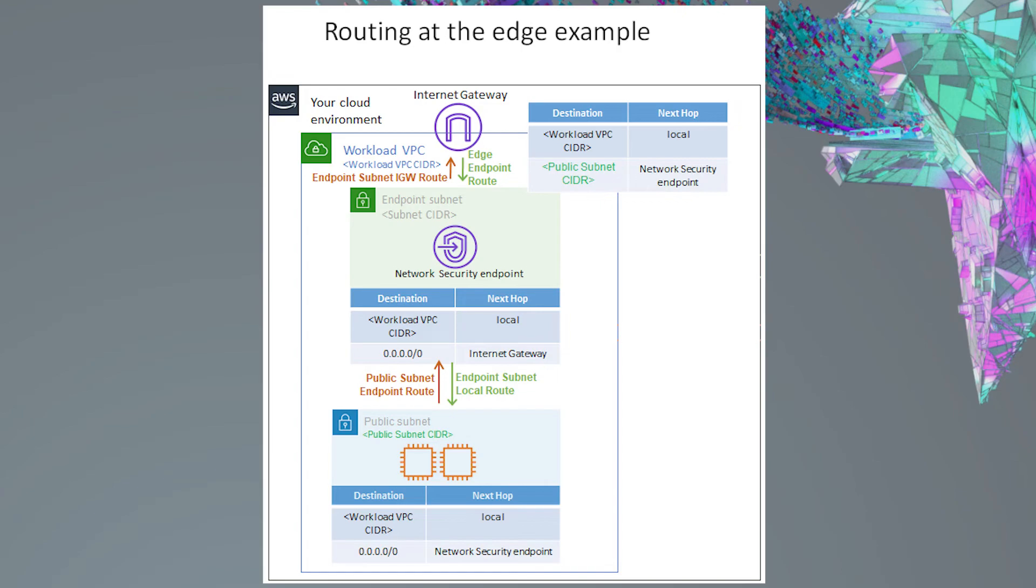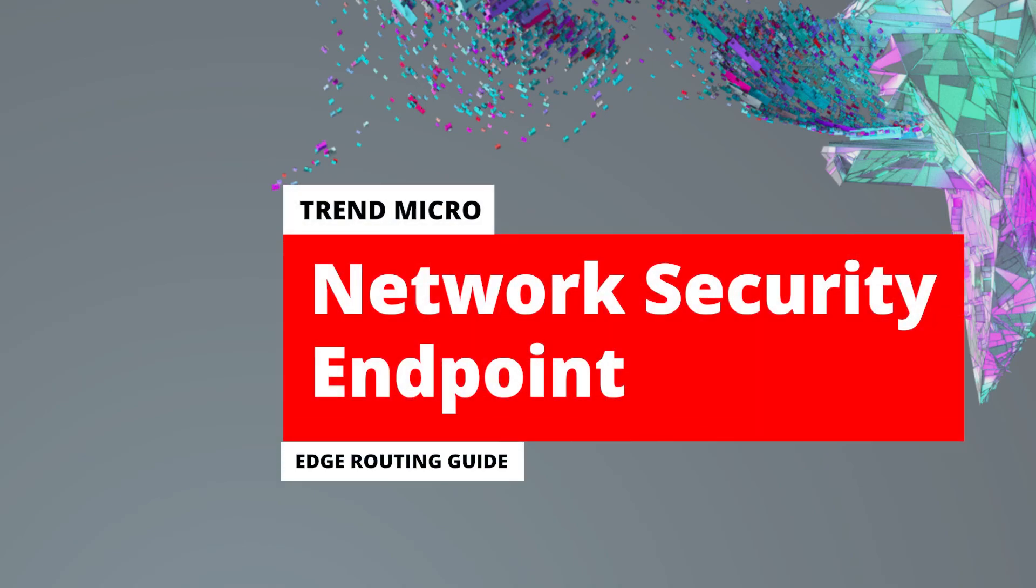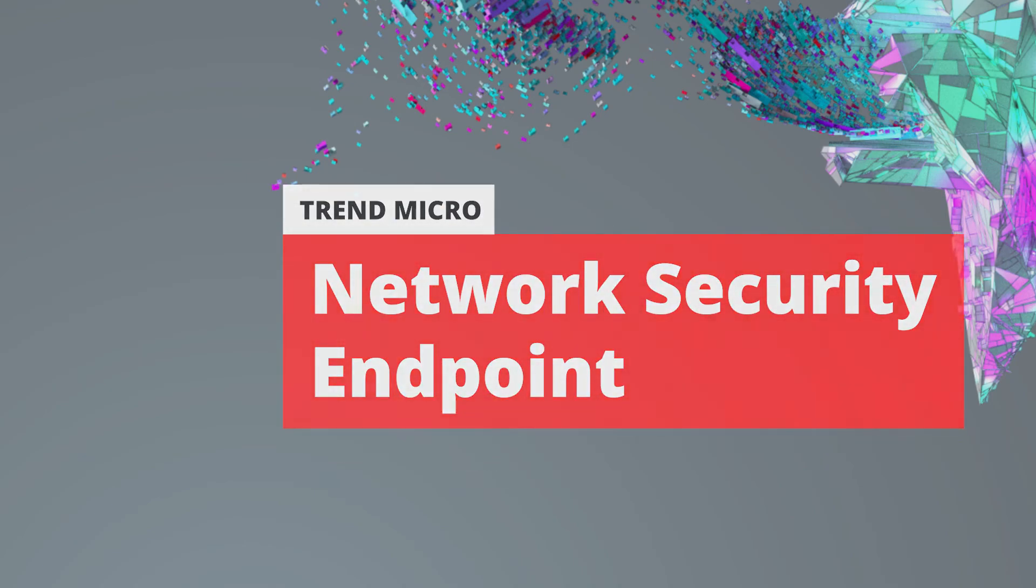Congratulations! Your public subnet Internet traffic is now being inspected by Trend Micro's network security endpoint. Be sure to check the Trend Micro network security endpoint's documentation on how to test your setup. Thank you for checking out our routing guide for the Edge deployment model. We hope to see you in another video!